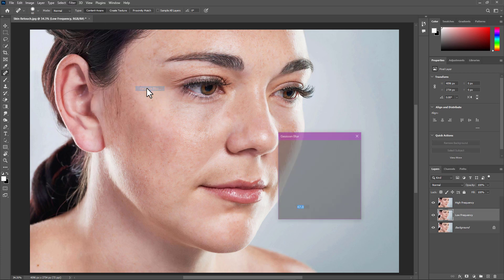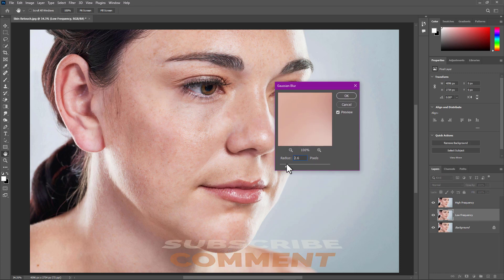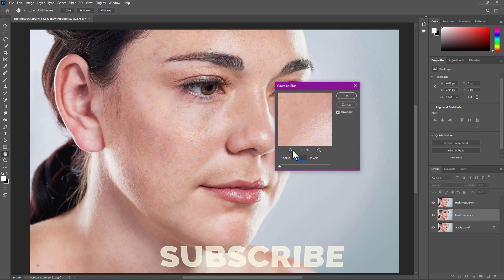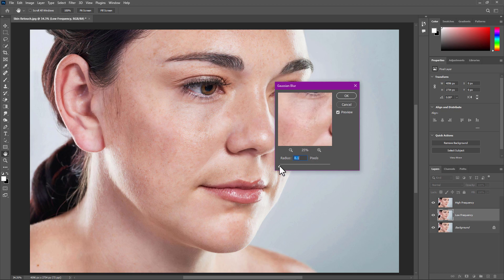Increase the blur radius gradually and stop when you see the skin texture is blended perfectly, then click OK.